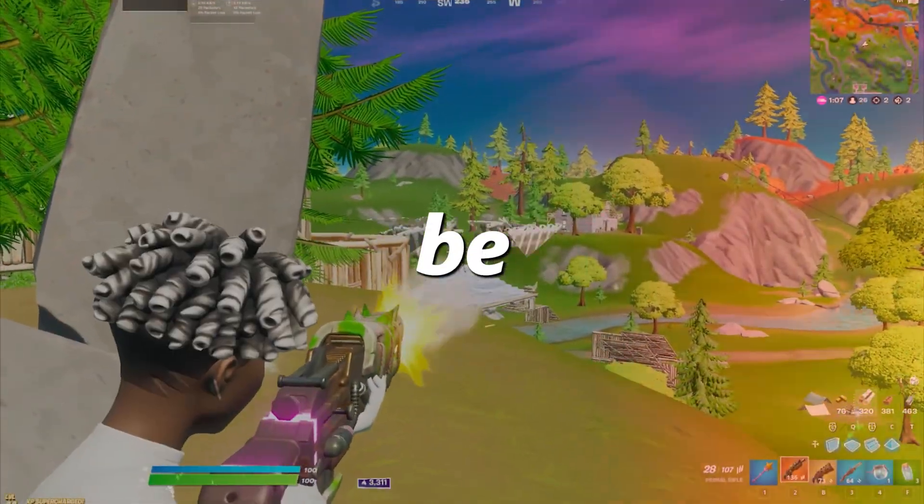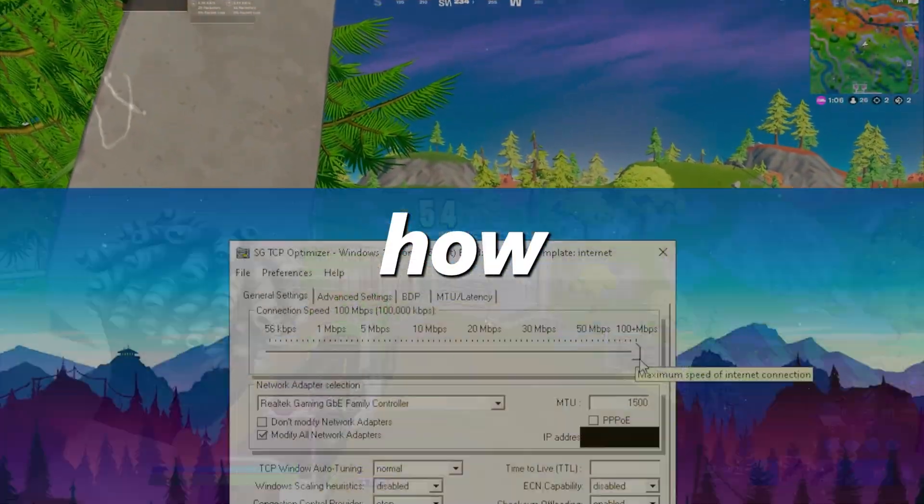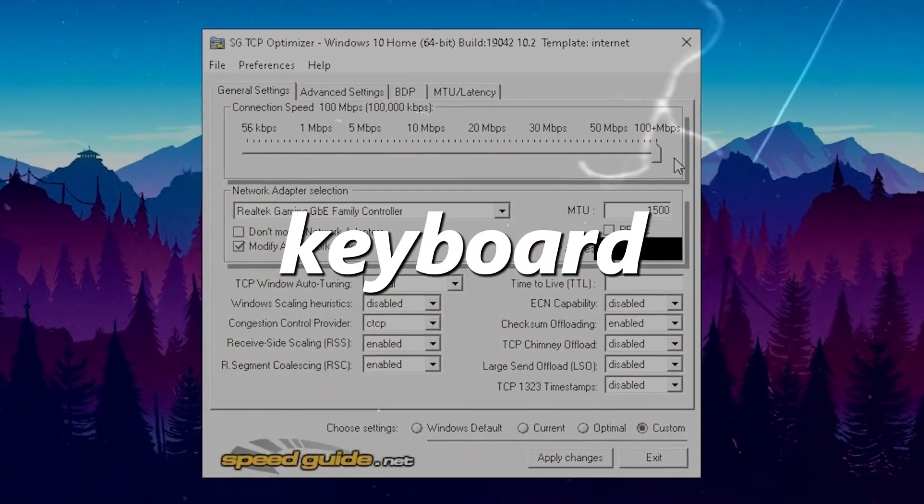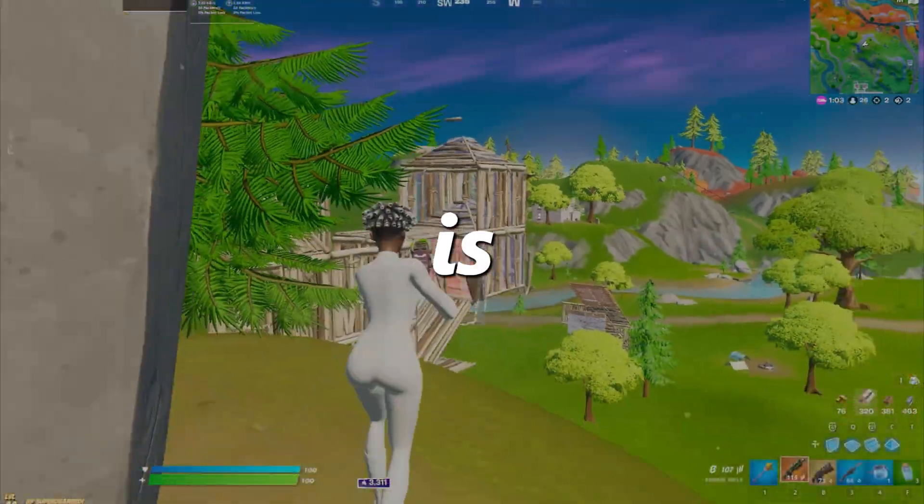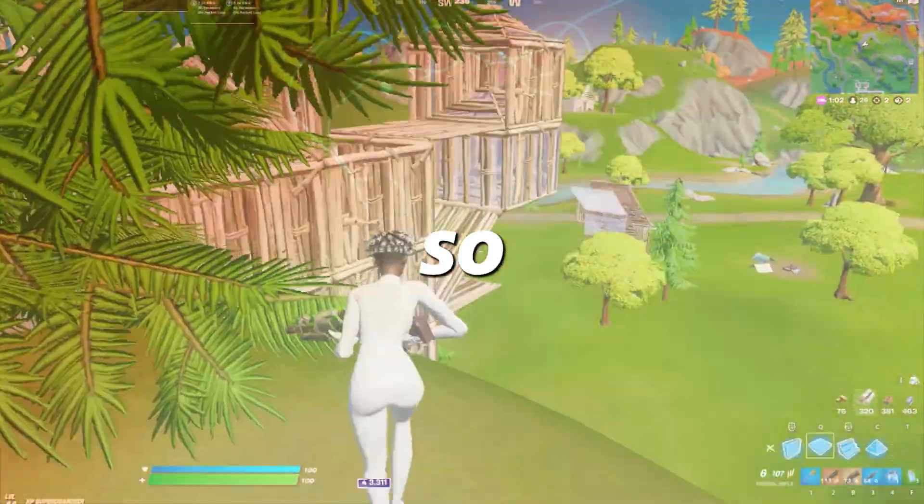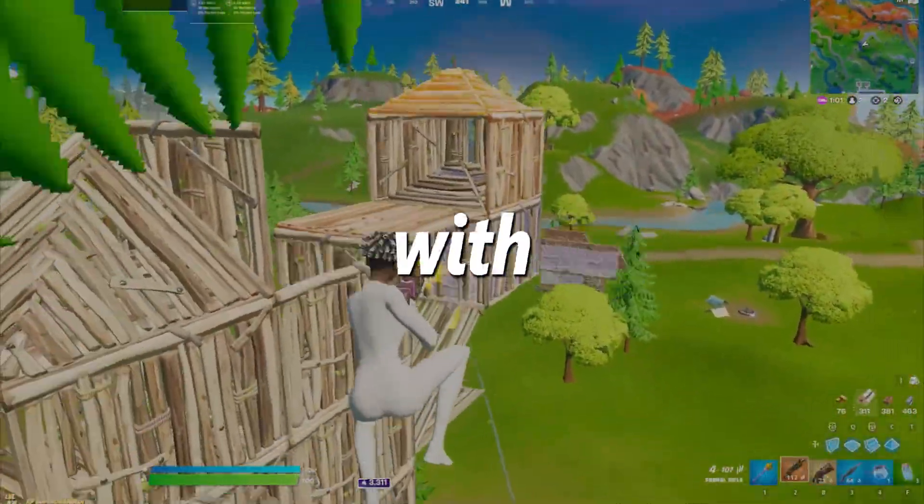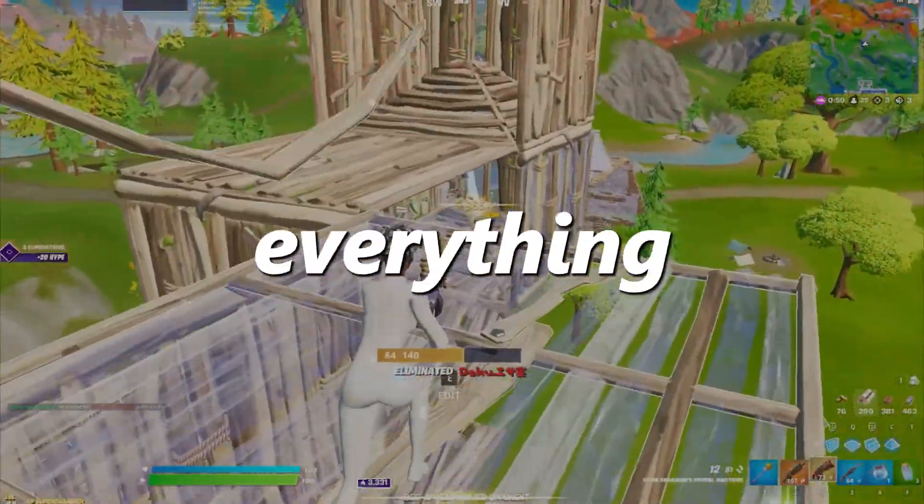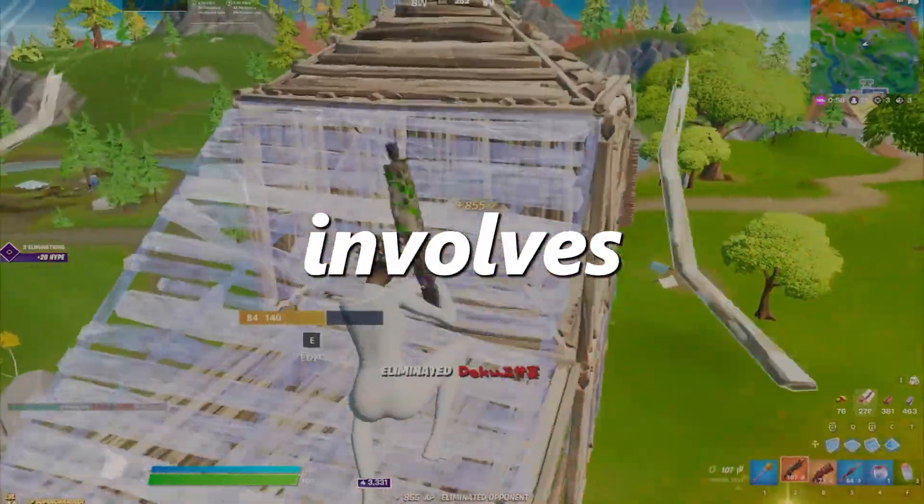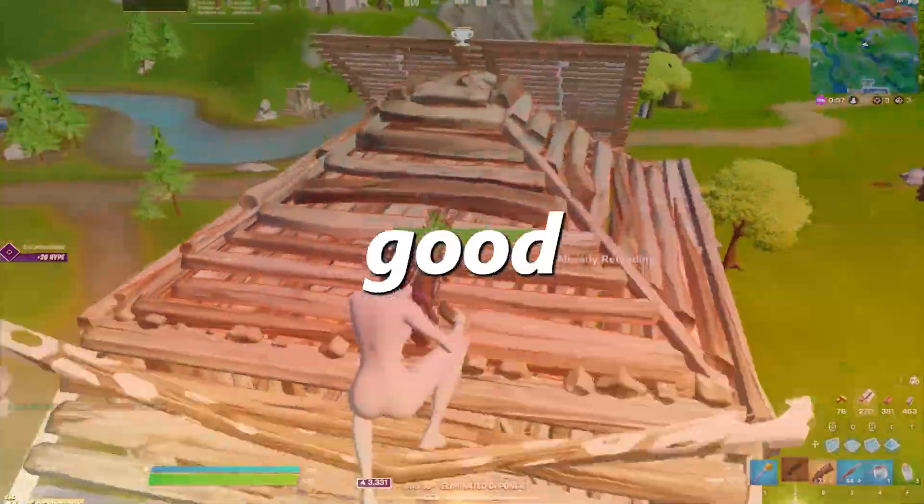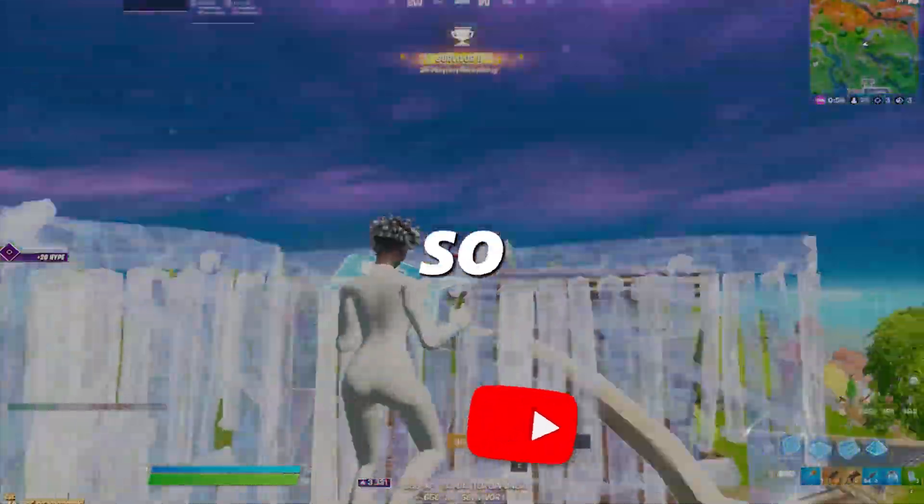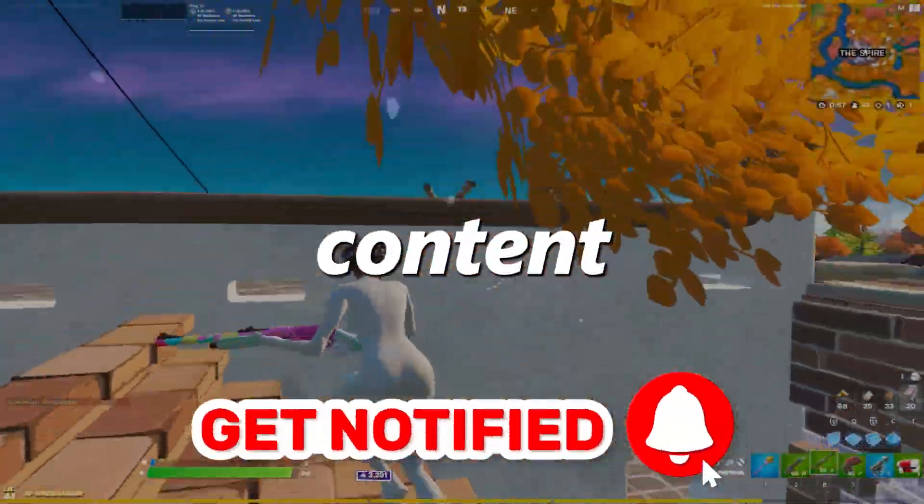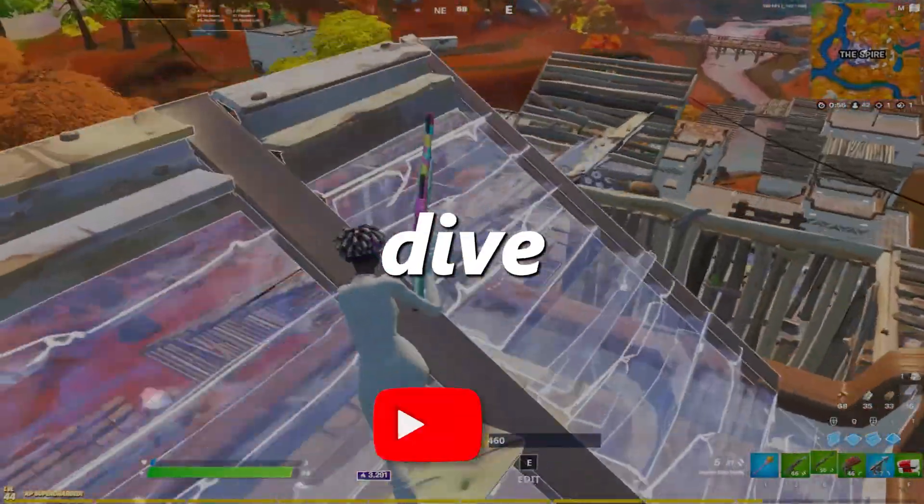In this video, I'm going to be showing you guys how to get no delay on your mouse and keyboard in Fortnite. This is going to help you out so much, especially with editing, free building, and basically everything which involves having super good mouse precision. So hit that subscribe button for more content. Let's dive straight into it.